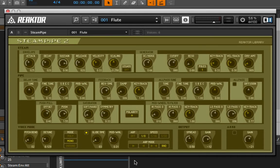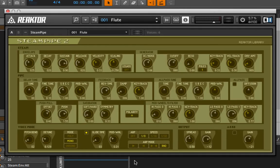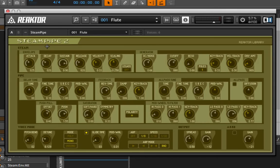The other example of physical modeling inside of Reactor that I wanted to show you is an instrument called Steam Pipe. And this is Steam Pipe 2.